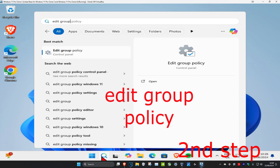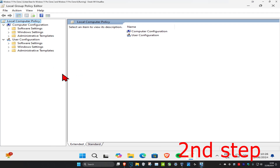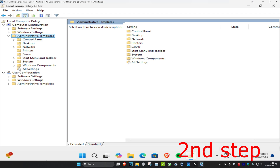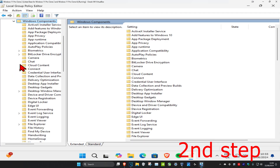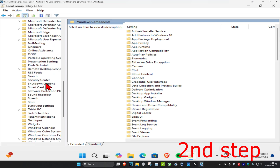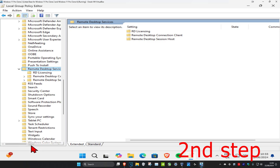For the next step, head over to Search and type in 'Edit Group Policy'. Click on it. Once you're in the Group Policy Editor, under Computer Configuration, expand Administrative Templates — make sure you're doing this under Computer Configuration and not User Configuration. Then expand Windows Components, scroll down, and expand Remote Desktop Services.